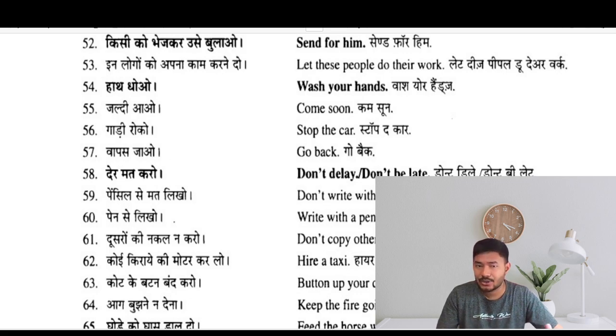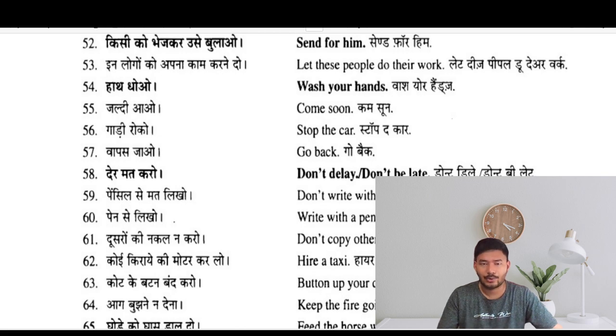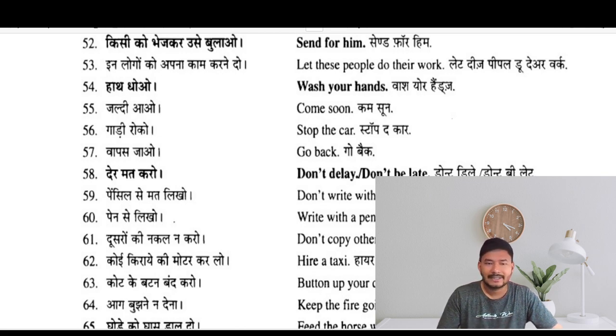Wash your hands. Jaldi jao — hurry up. Stop the car — gaadi roko. Go back — wapas jao. Dheer mat karo — don't delay, or don't be late.